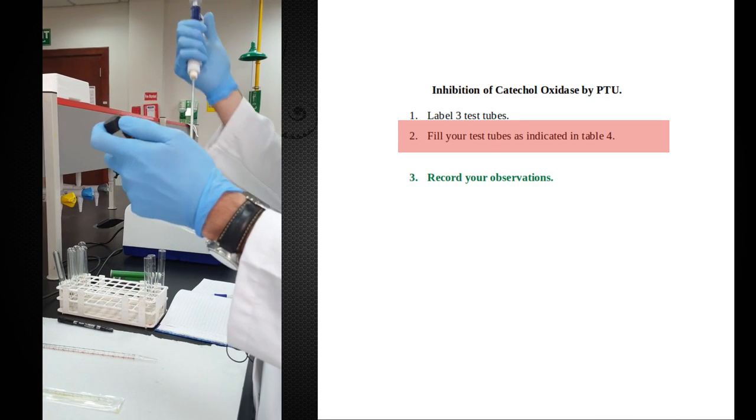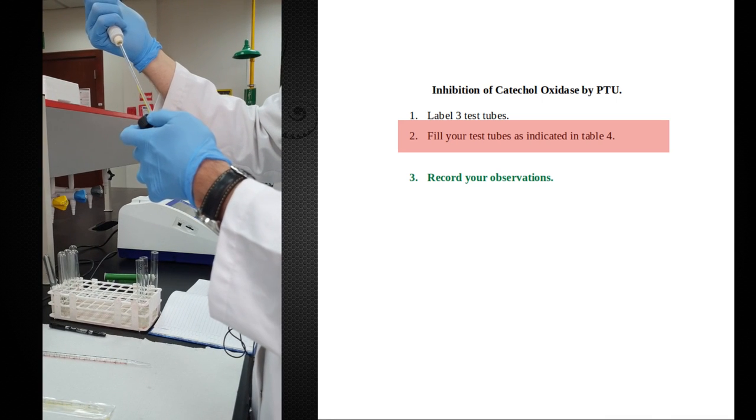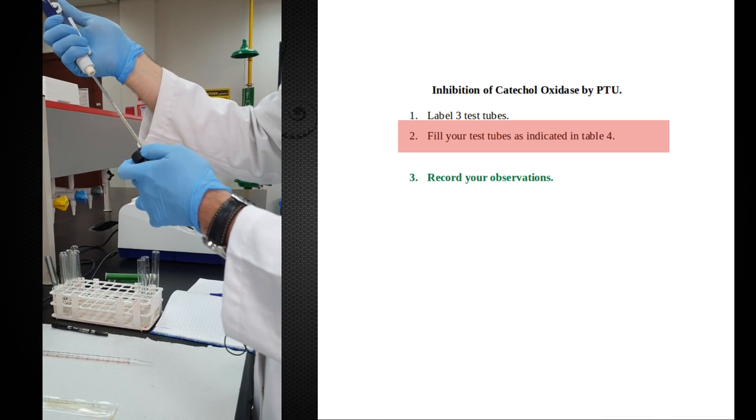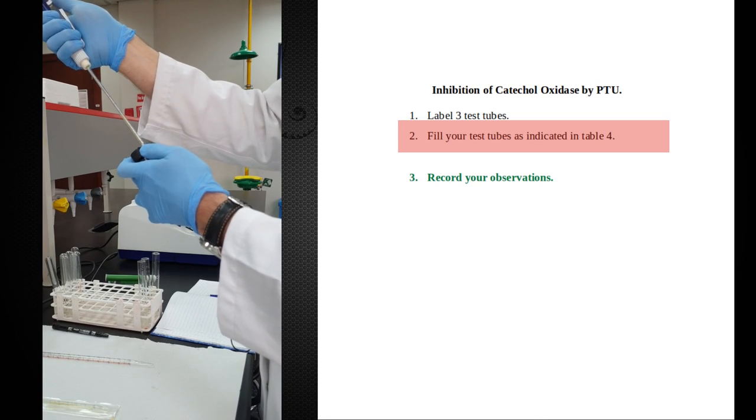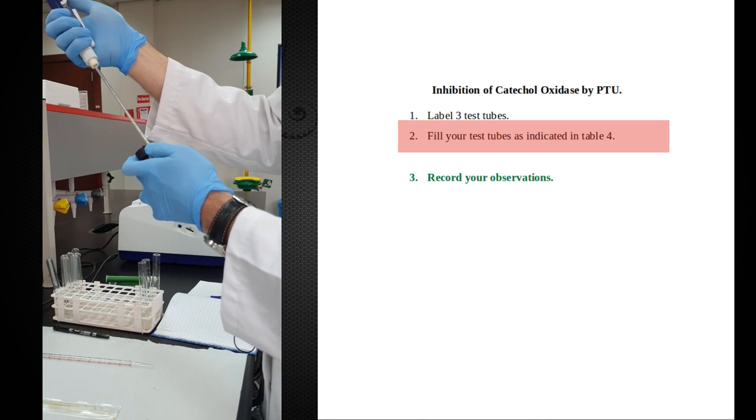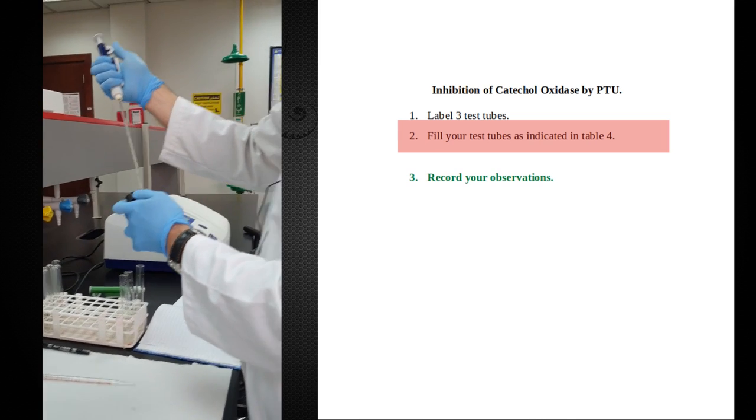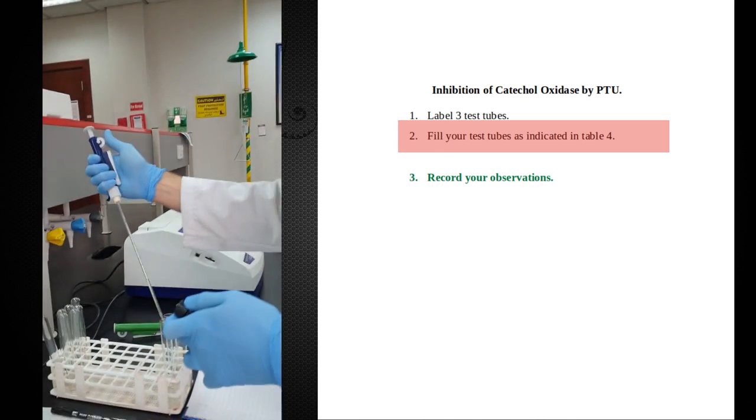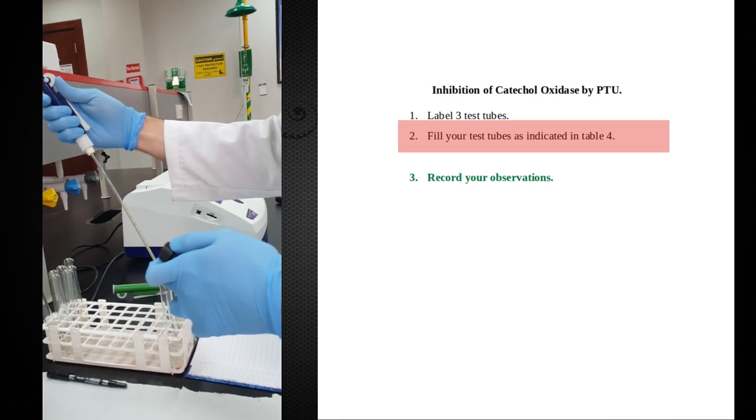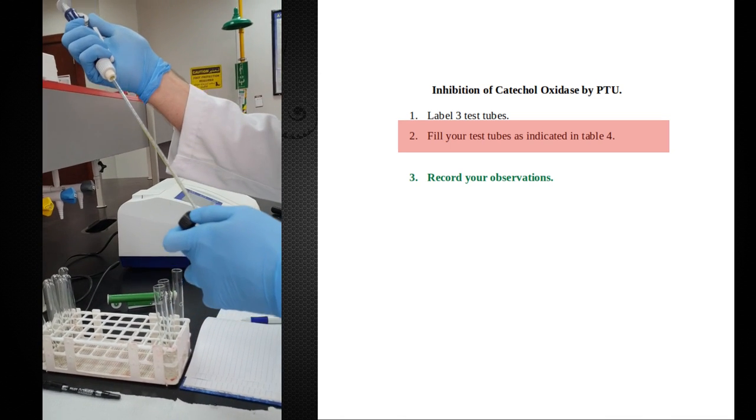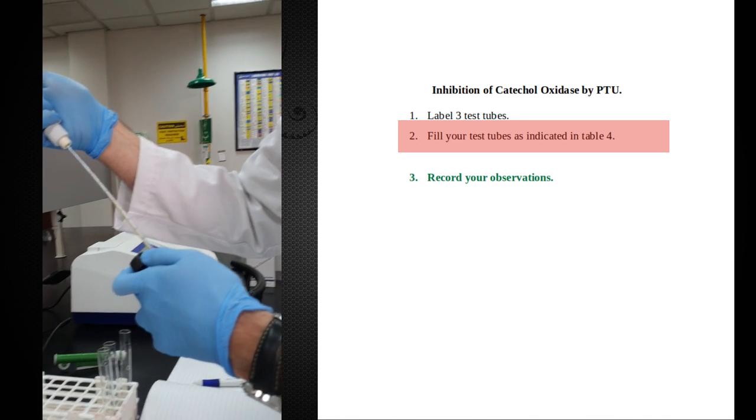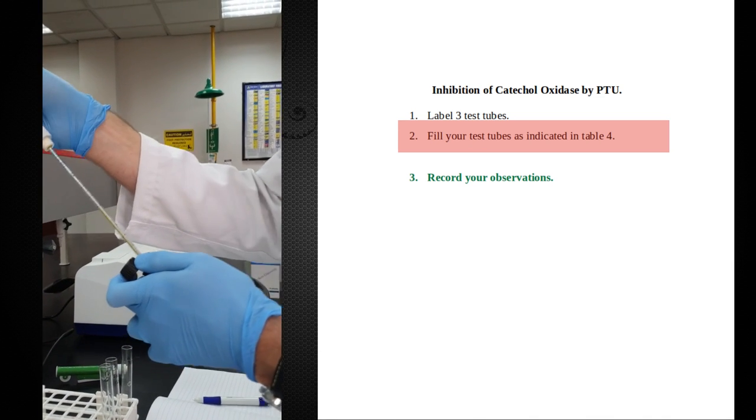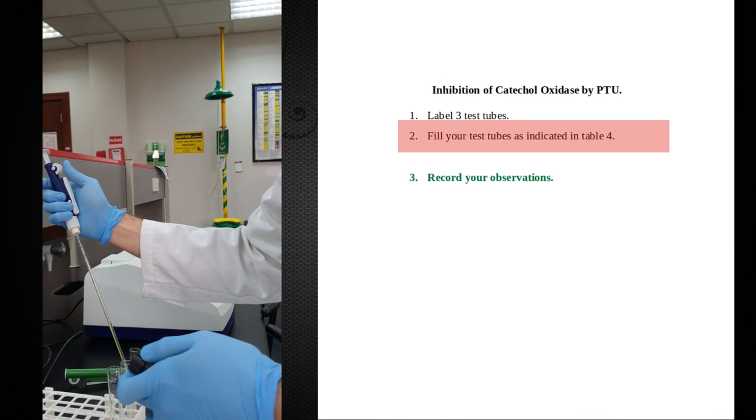I've got the PTU. It's the inhibitor. I'm going to take half a milliliter again, up to the 0.5 mark. Adding to tubes one and two.